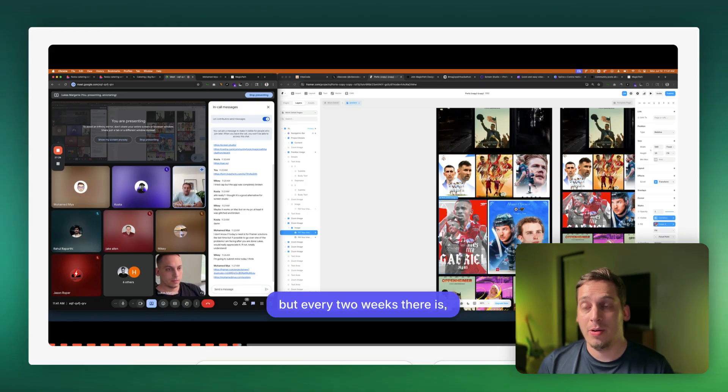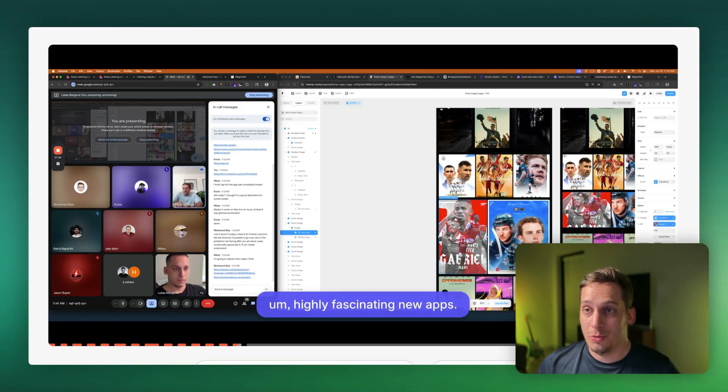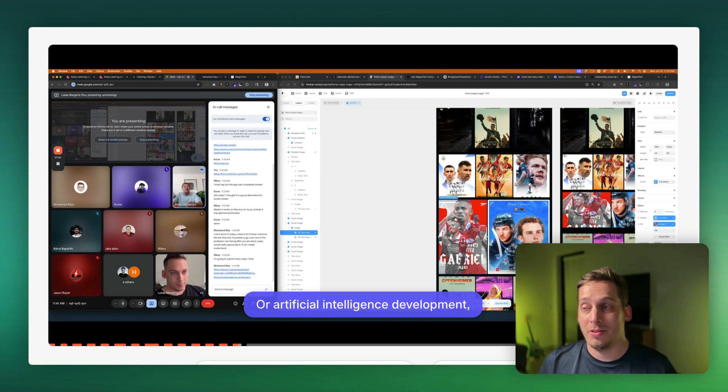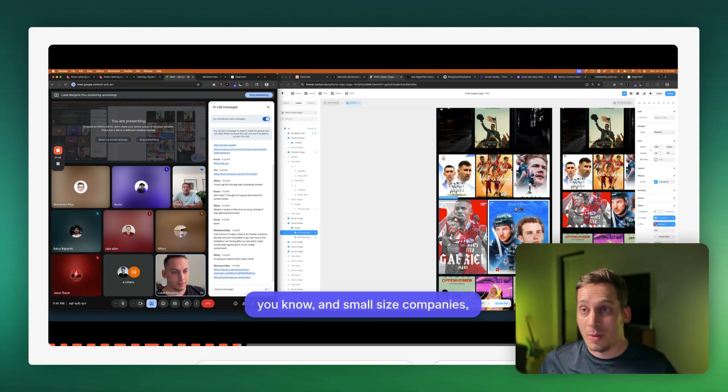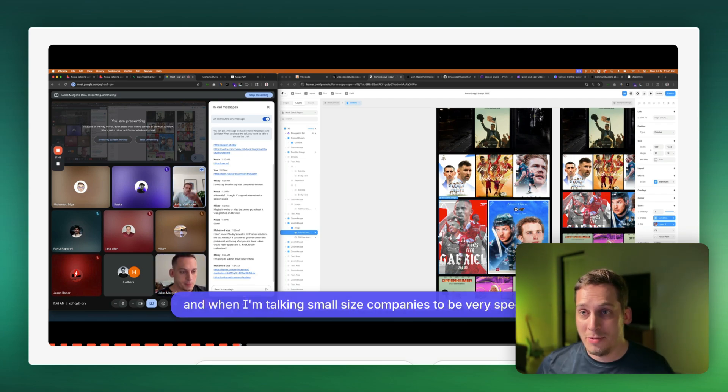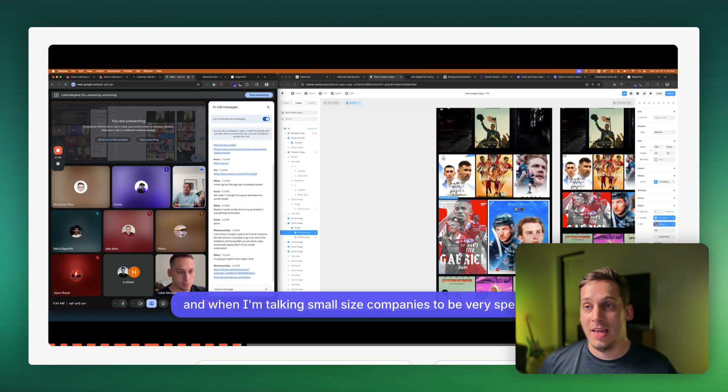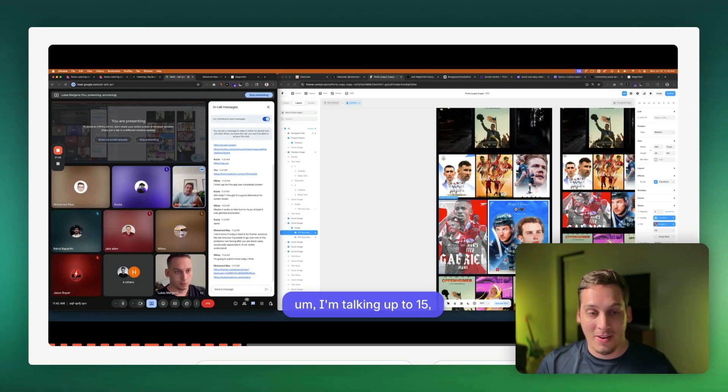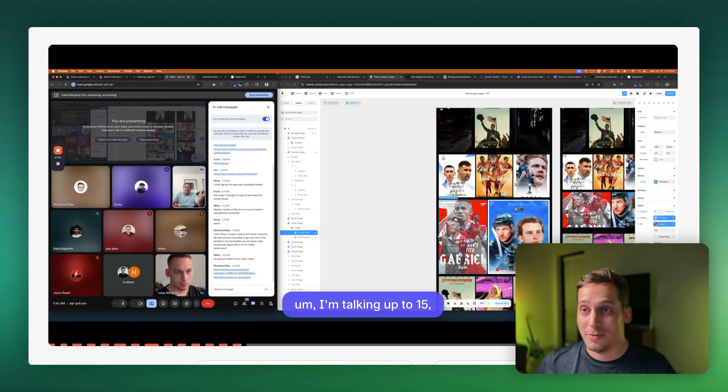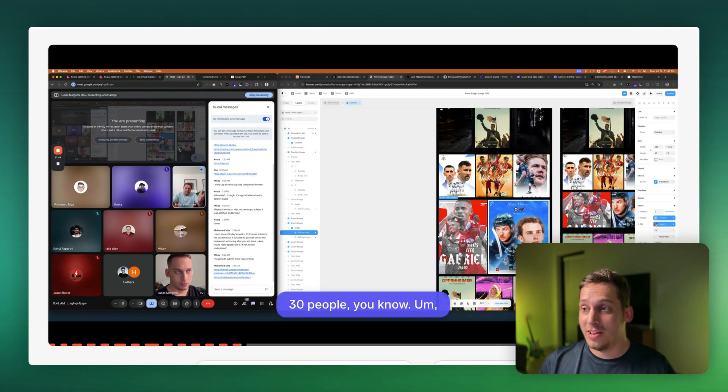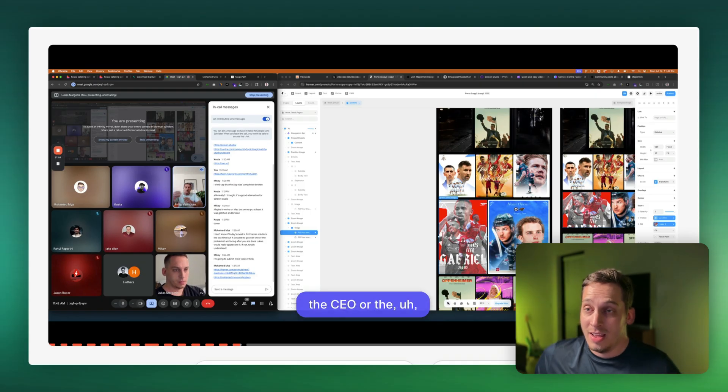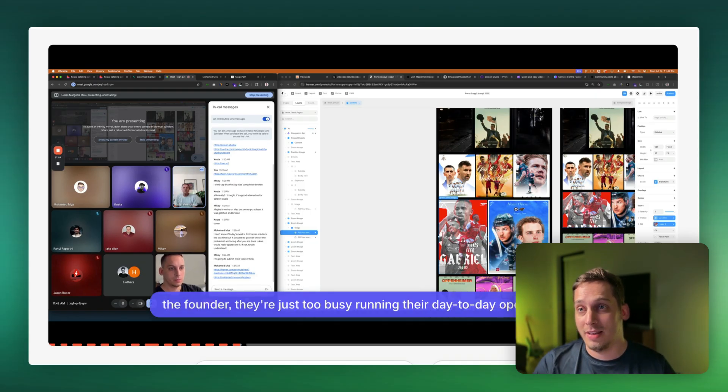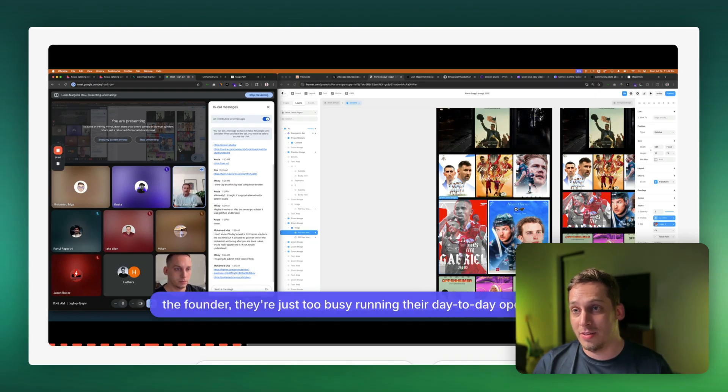And before we get started with today's video, I'd love to invite you guys to my Discord community. We are a bunch of different startup founders, designers, developers from all around the world and we get together every single weekday via Google Meet and we talk about different topics, different tools, different challenges in our lives. So if you guys are interested in joining that feel free to join the link down in the description below.